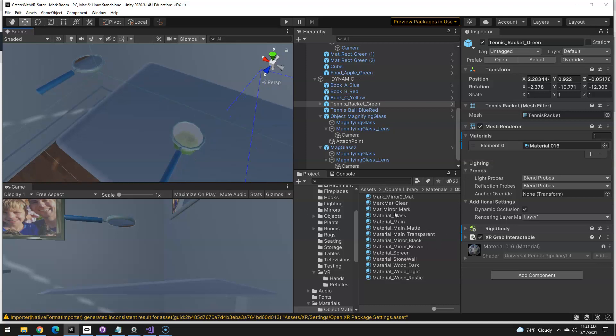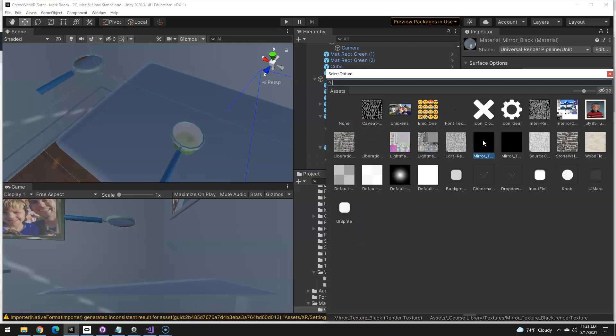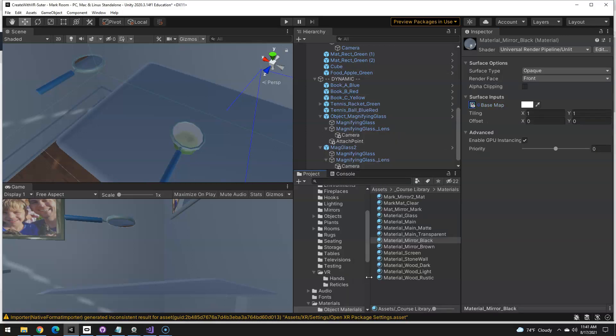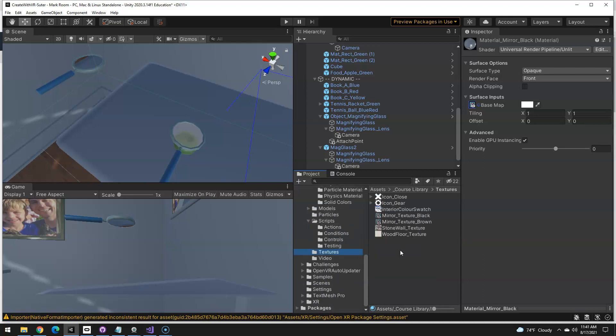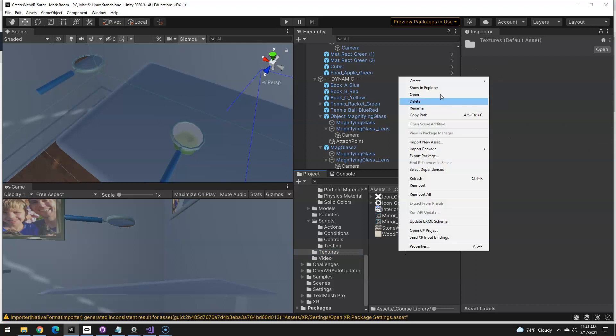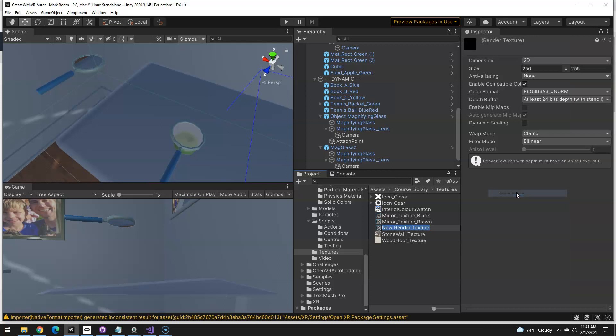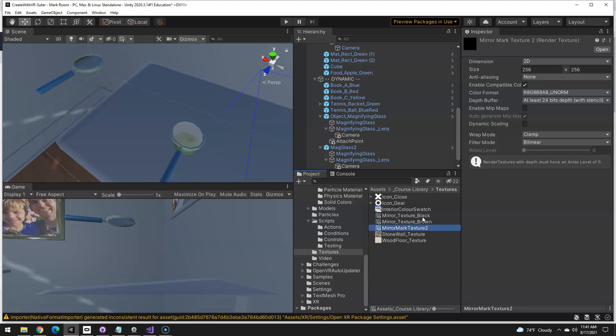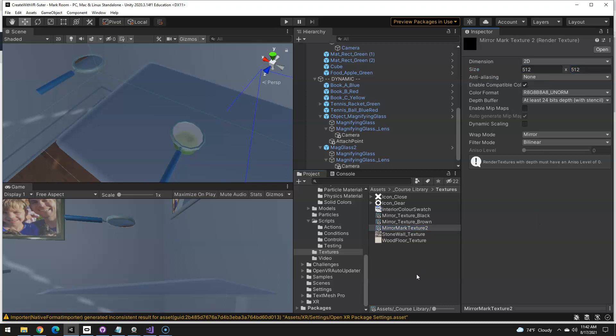So, we made a material, now we need a texture. To get to my textures, if I click on, let's say, this mirror black, and I see this base map, this is inside of course library textures. So that's where I want to go, it gets down here somewhere, textures, there we go. And I am going to create a render texture right there. I'm going to call this mirror mark texture tool. And let's just compare it to one of these other ones. You can see it's 512 by 512. And this needs to be set to mirror. I'm going to go ahead and set the size to 512s.